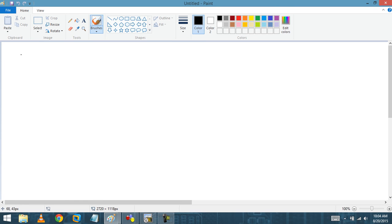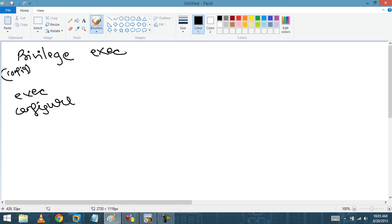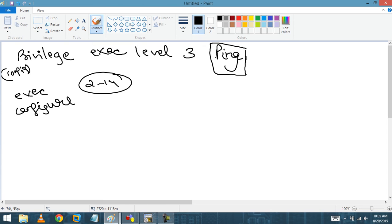Now let's learn how to create a custom privilege level. Go to config mode and type 'privilege'. You specify the mode — exec or config — then the privilege level number (any number from 2 to 14), and then the command you want to enable at that level, for example ping. Make sure the spelling is correct because the CLI will not warn you if a command is wrong.